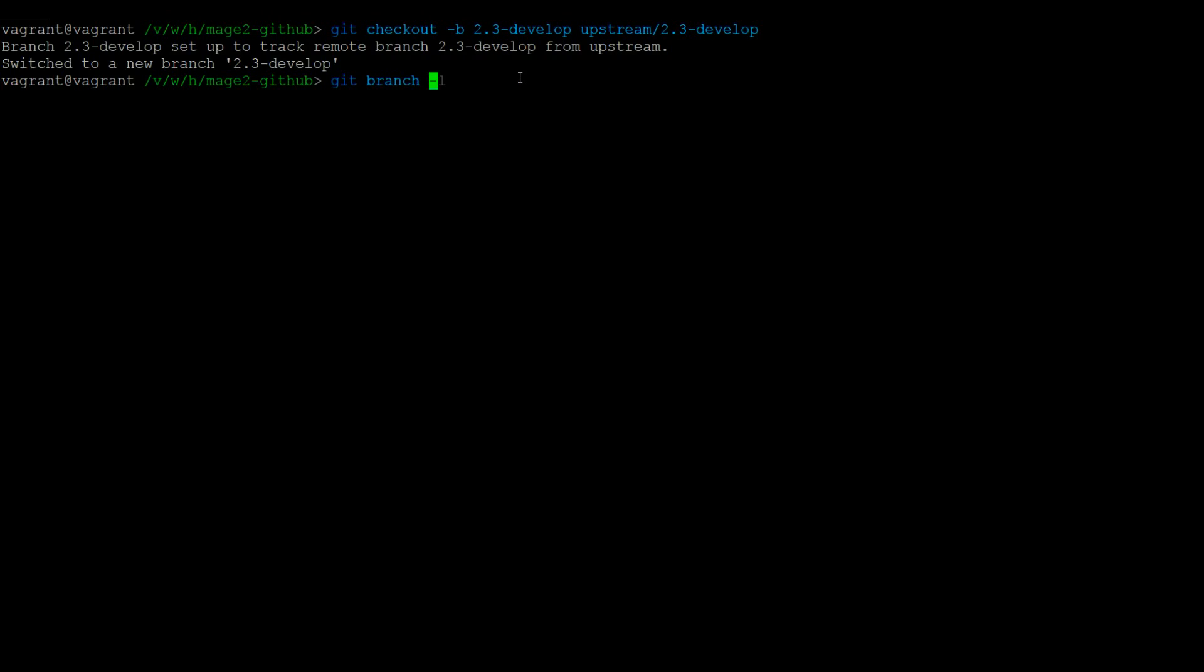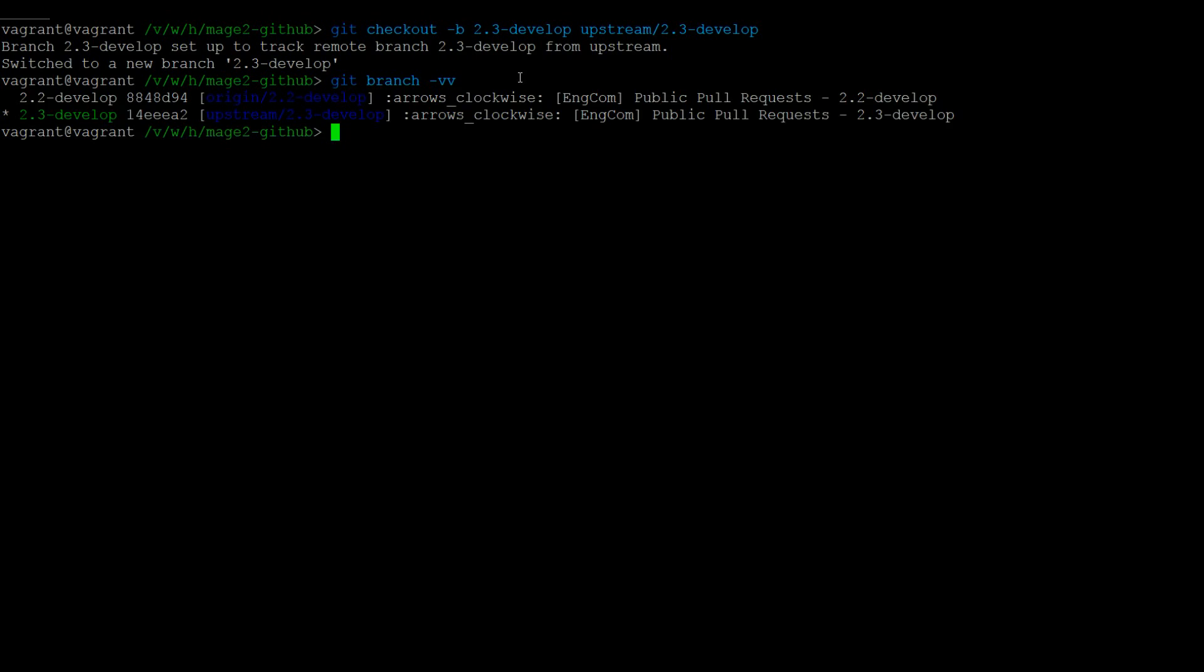If you now run git branch -vv, you will see that this branch is marked with the upstream branch.